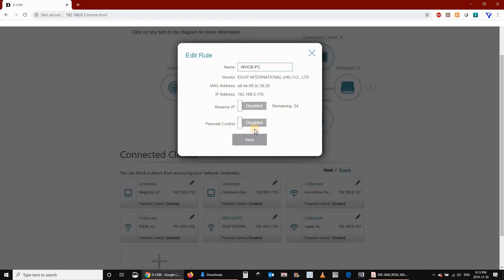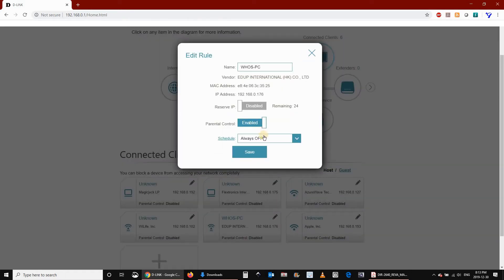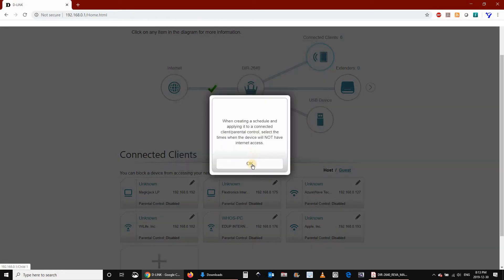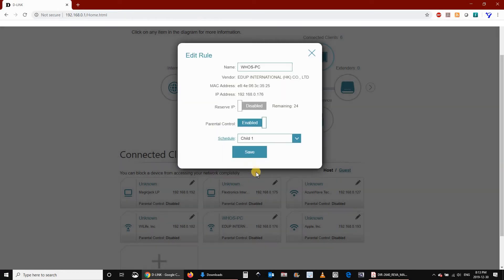Here I'm choosing my own PC. Click on Edit on it, and then click Parental Control Enabled, choose the schedule, and then click on Save.